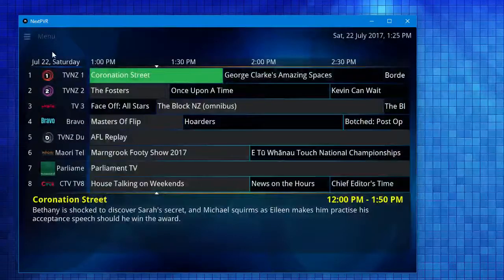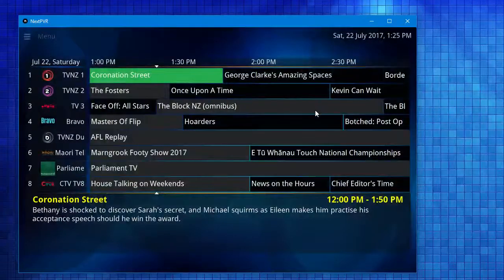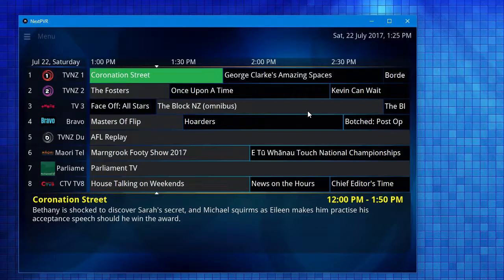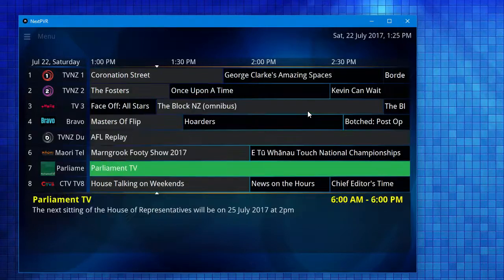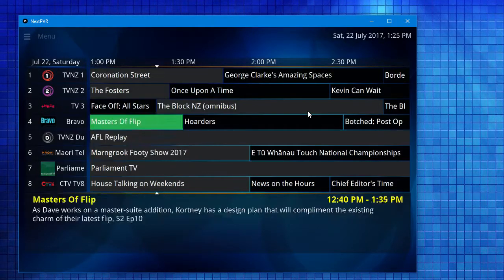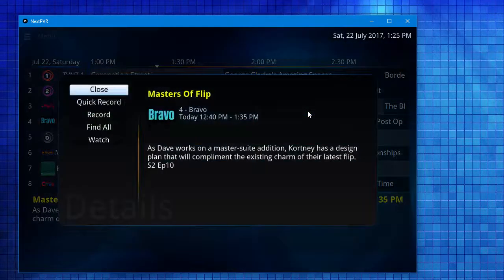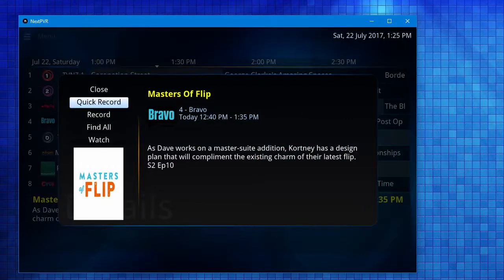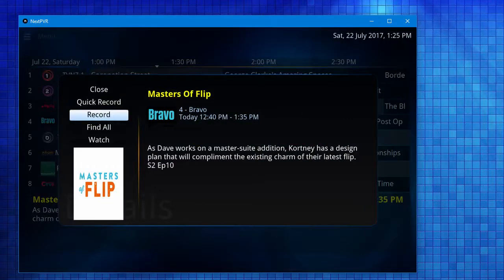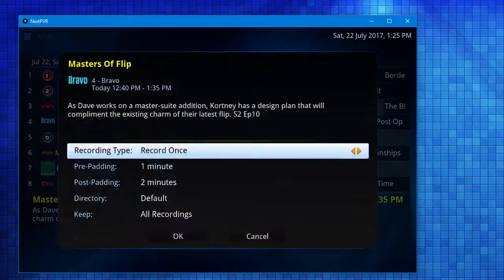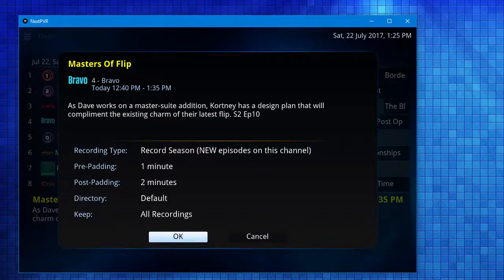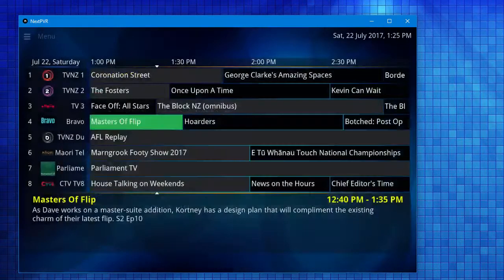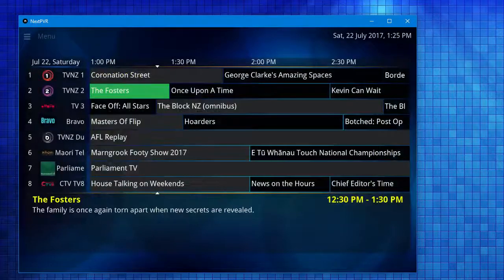If I go to the TV Guide, there we go. We've got all the channels and the listings where I can do things like record a show or set up season recordings and so on.